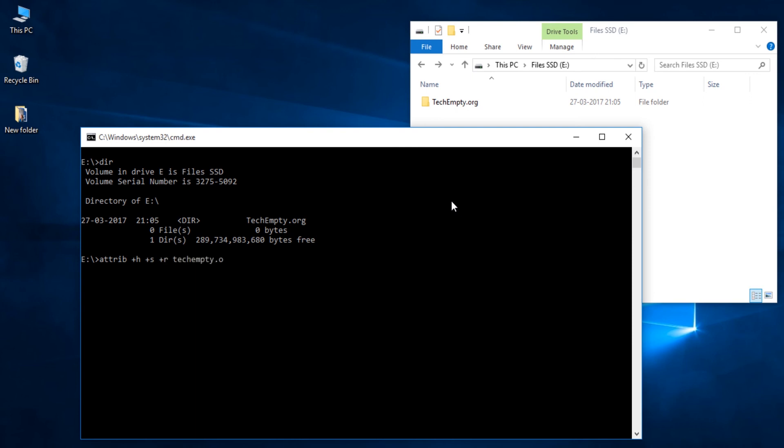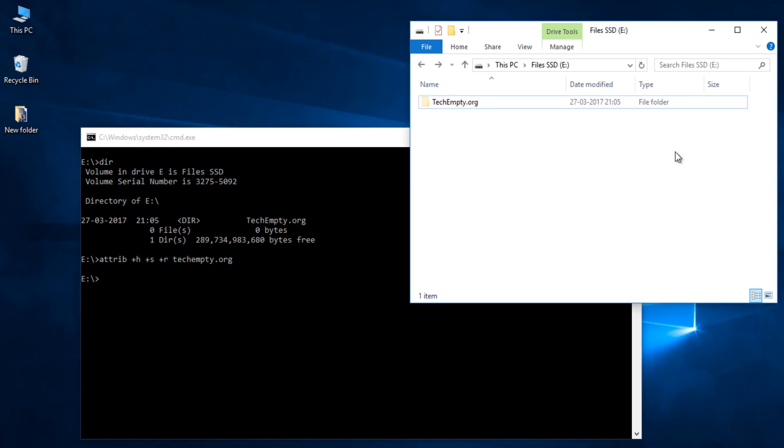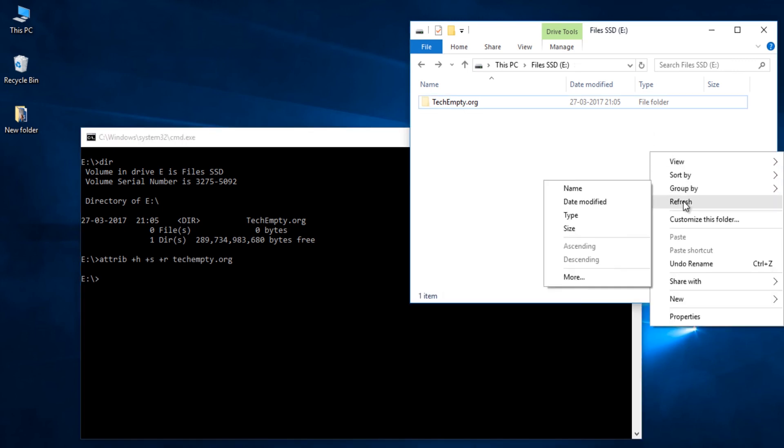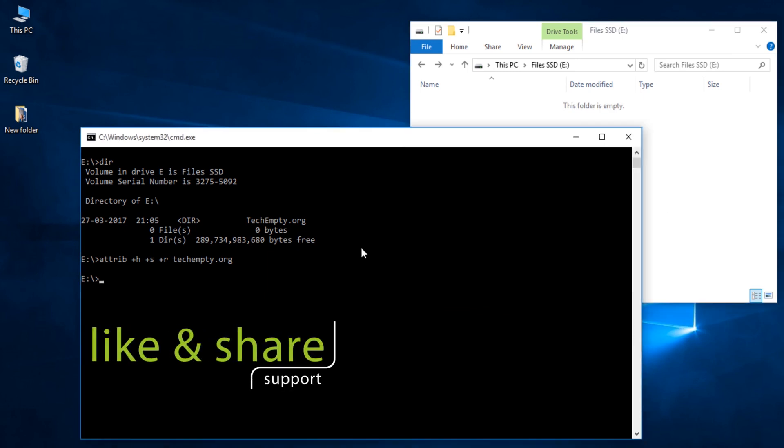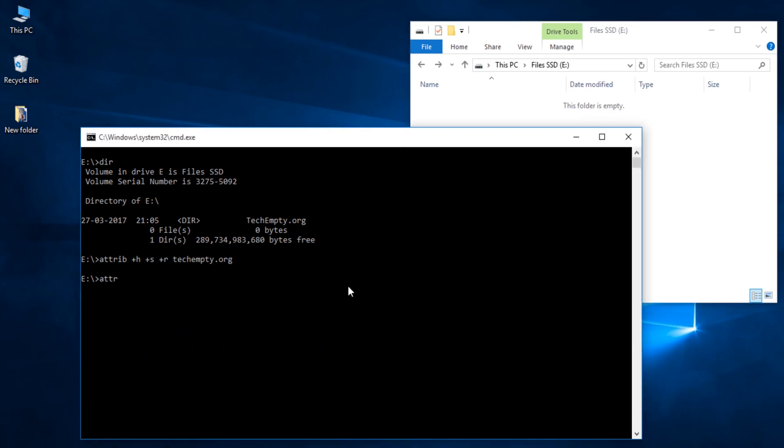Here, plus stands for holding, h stands for hiding, s stands for system and r stands for read only. To unhide the same folder, type attrib space minus h space minus s space minus r space folder name where you are releasing the hidden folder.